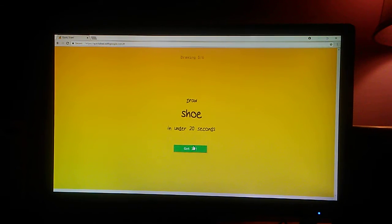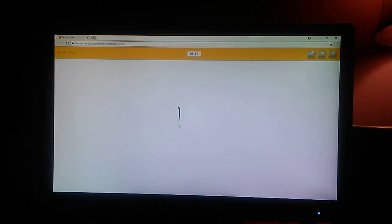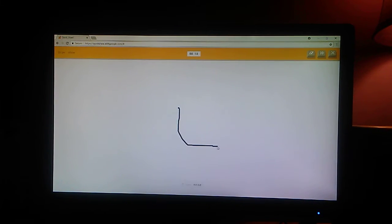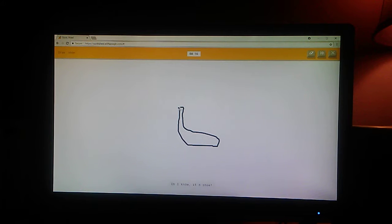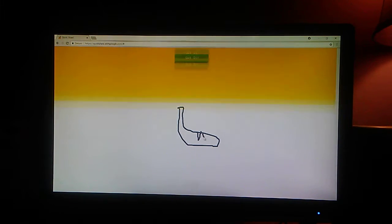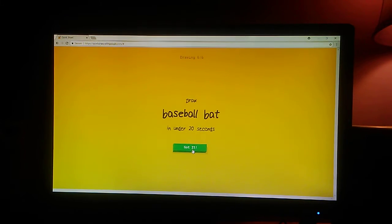Shoe. I see nose. Or foot. Oh, I know. It's shoe.